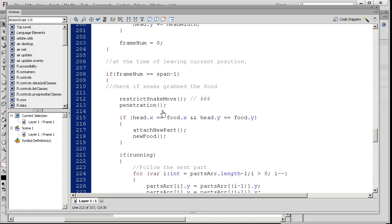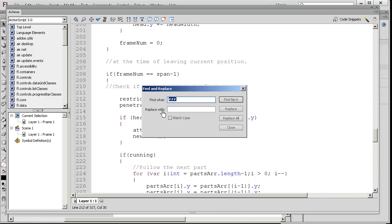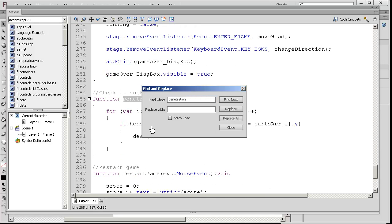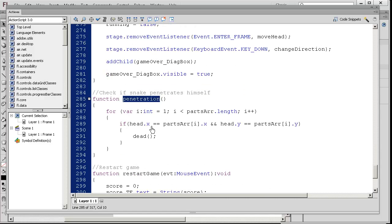We have a function called penetration. Control F. Actually, let me press escape. Double click this word penetration, Control F, enter, escape.